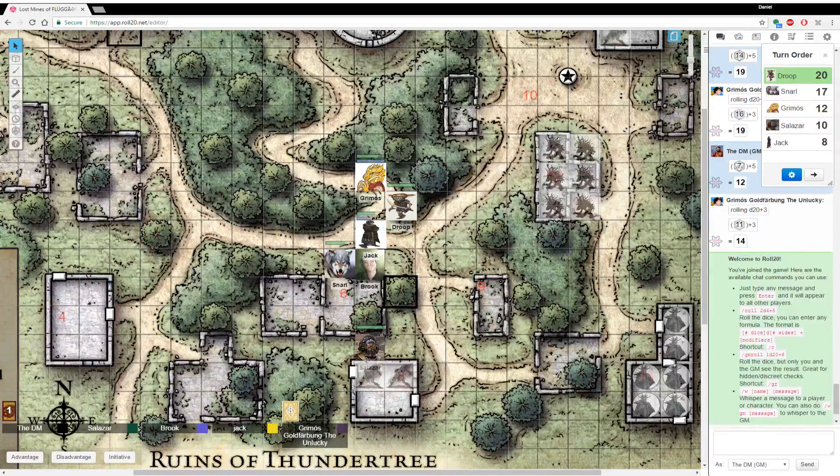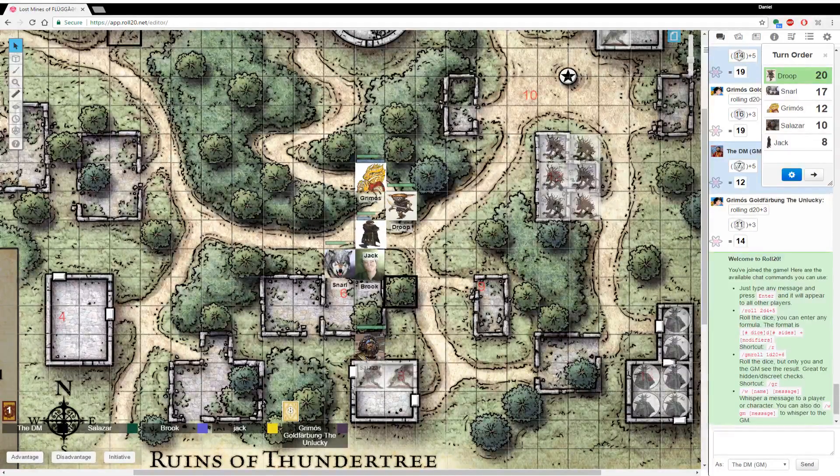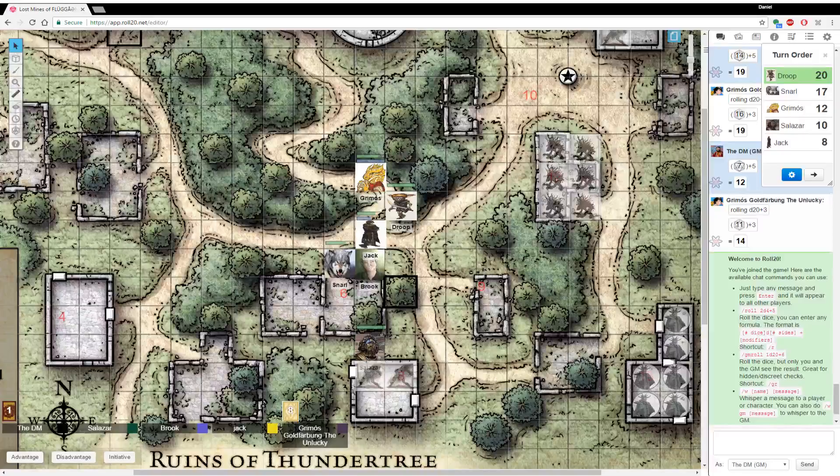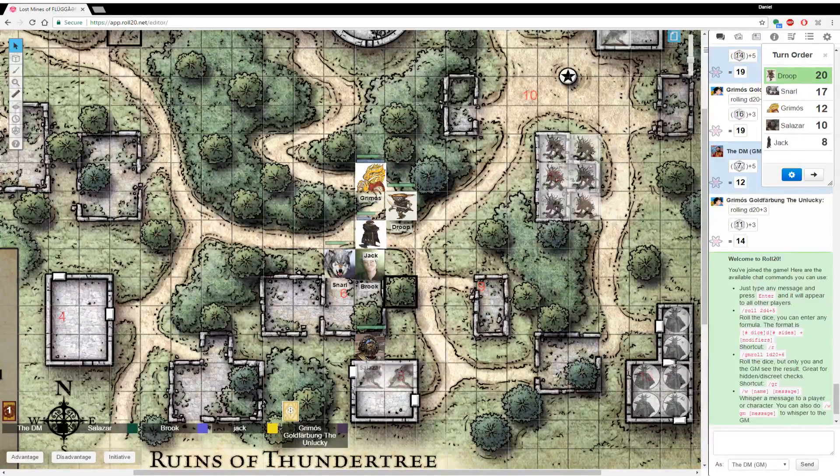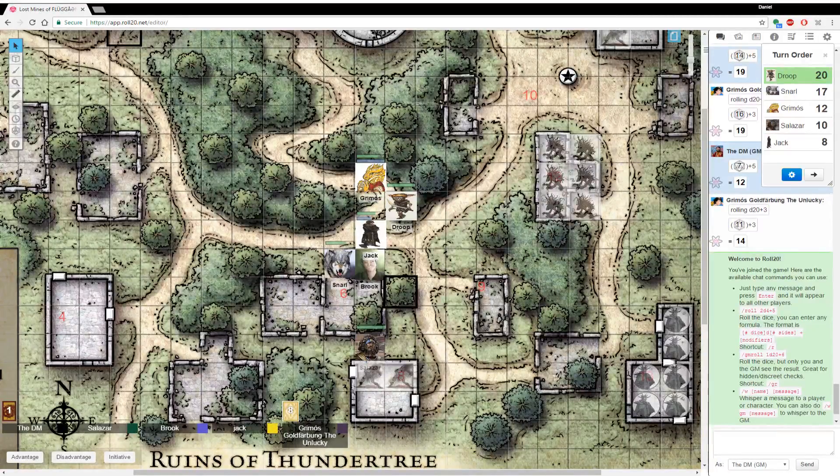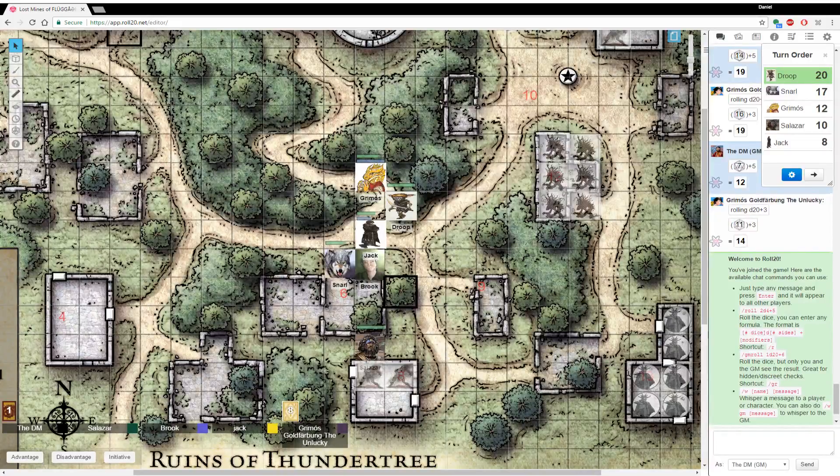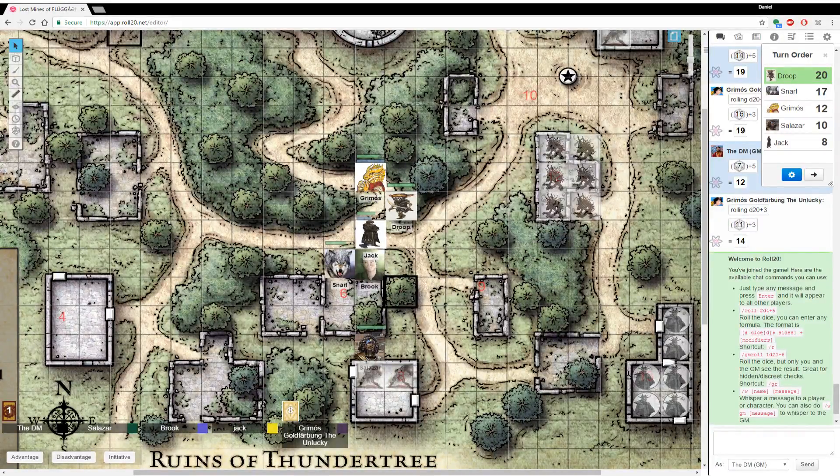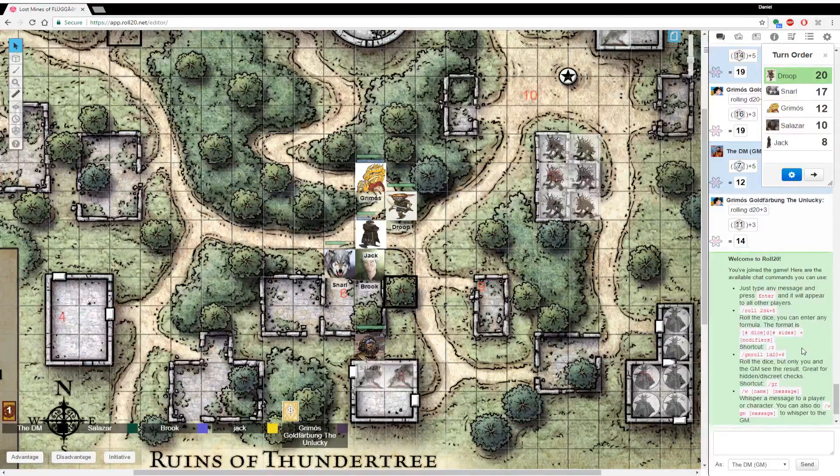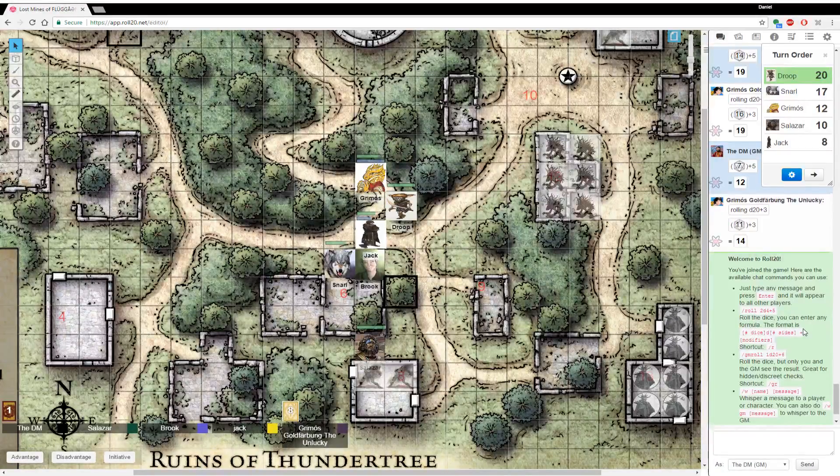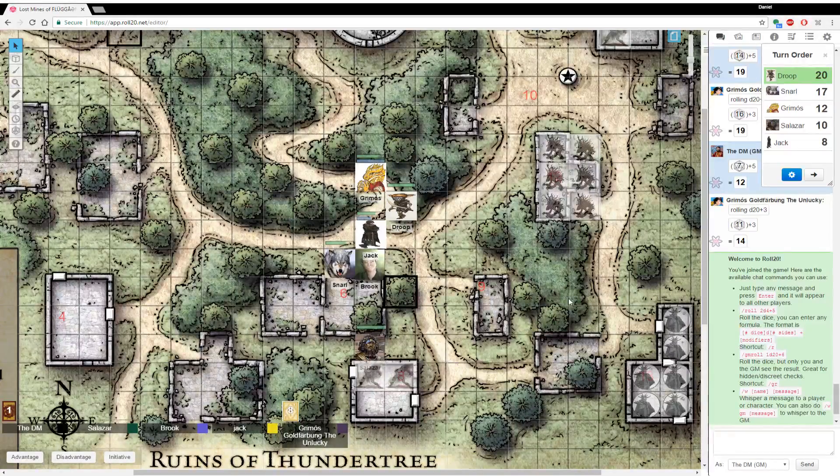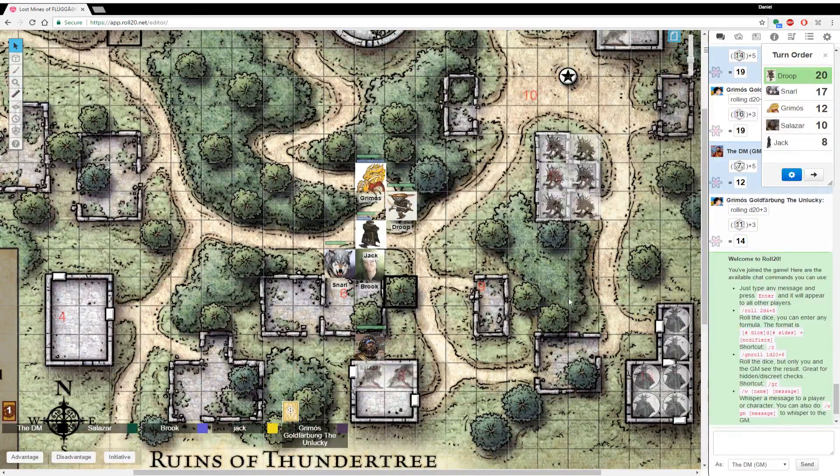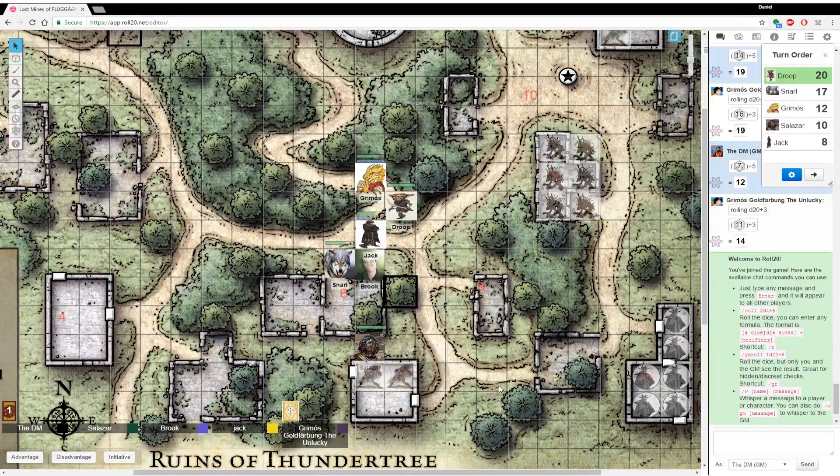It's been over a month since we last played. And in that time, nothing has happened. You guys were exploring the ruins of Thundertree to tie up the last bits of loose ends and get as much XP as you can possibly get before being thrust into the Tyranny of Dragons.